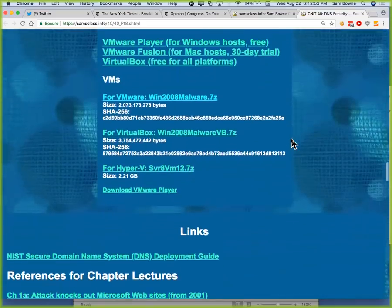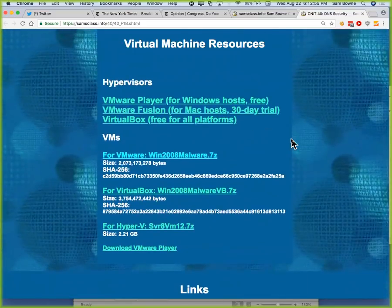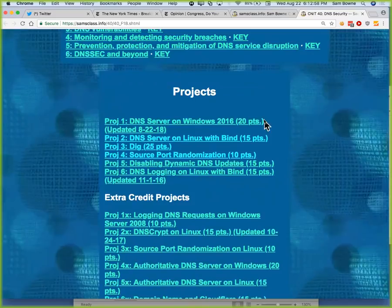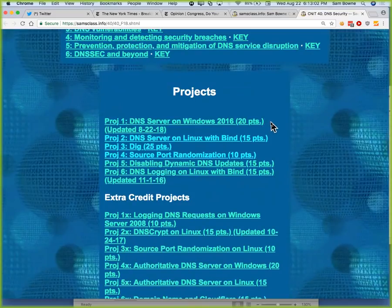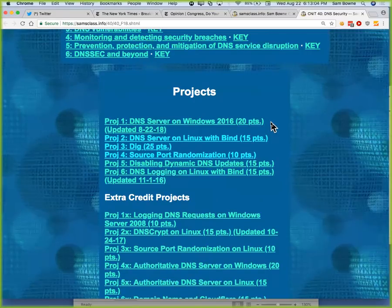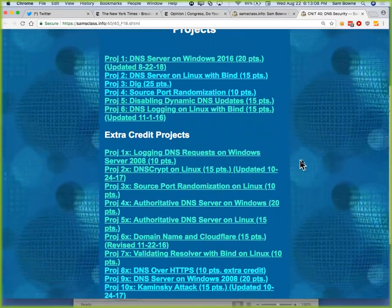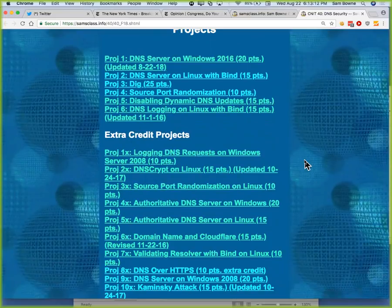You will need to run virtual machines. I'm assuming you're using Windows Server 2016 — that's probably what you should all be using. So the first project is setting that up and getting DNS running on it. Some of the other projects actually used the old Windows Server 2008, which had interesting vulnerabilities, but I moved them down to the extra credit section. I don't think very many people are still using Windows Server 2008.